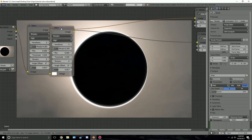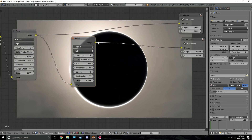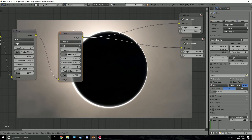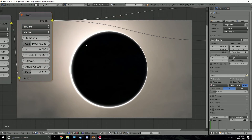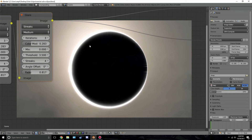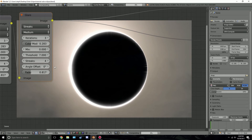Shift+D the first glare node and place it here, connecting it to the viewer node. This second glare will simulate a lens distortion effect, so leave it at medium quality. Turn the threshold up to 7 and bring the sides in slightly. We get a kind of lens artifact glare right there, like the lens messed up — I think that looks good.